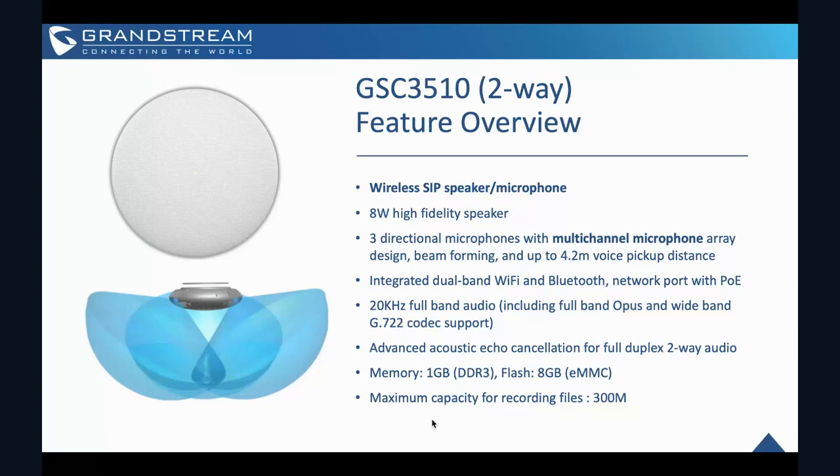And then at once, it has one acoustic echo cancellation with full duplex two-way audio. So another thing that might not be documented in the user manual is that actually it has one gigabyte memory. And then we have eight gigabytes flash memory as well. So for the recording, some of the customers might want to know how many recordings or the capacity available in this device. So it supports up to a maximum of 300 megabytes of recording files.